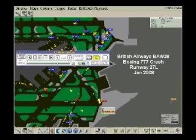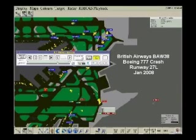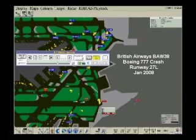Hello? Hello. We've had an aircraft crash on the threshold of 2-7 left. We need to switch everything to 2-7 right, and stop things coming in for the time being.